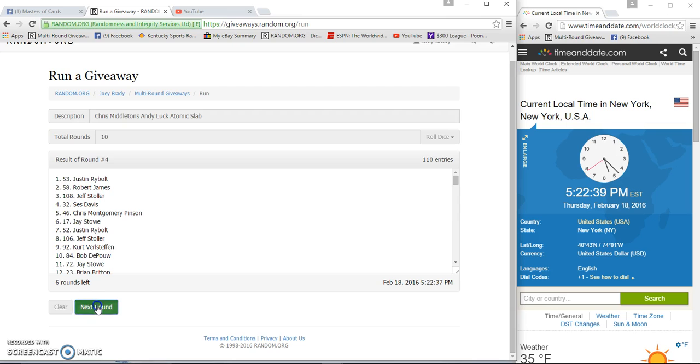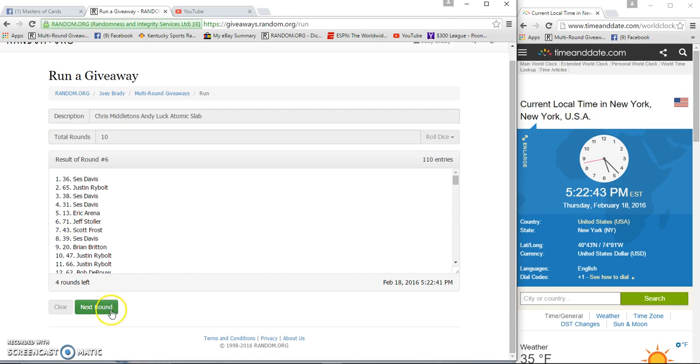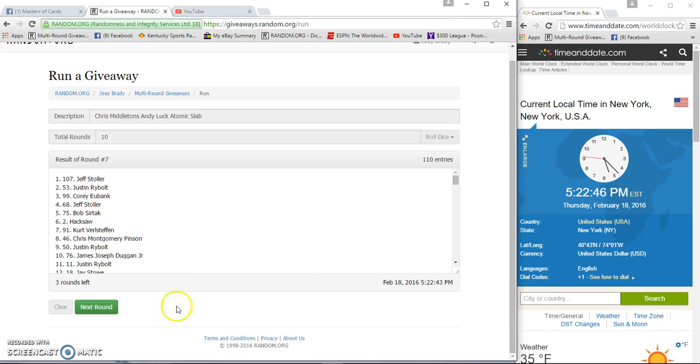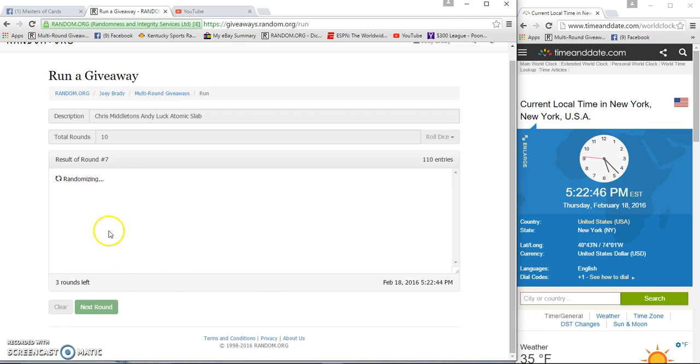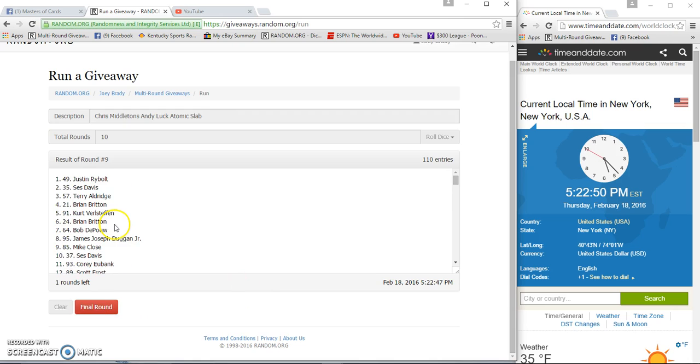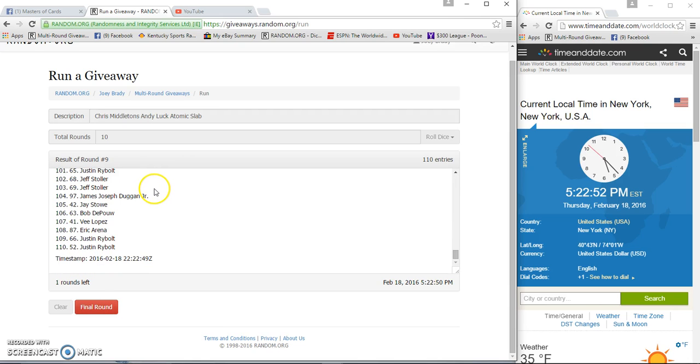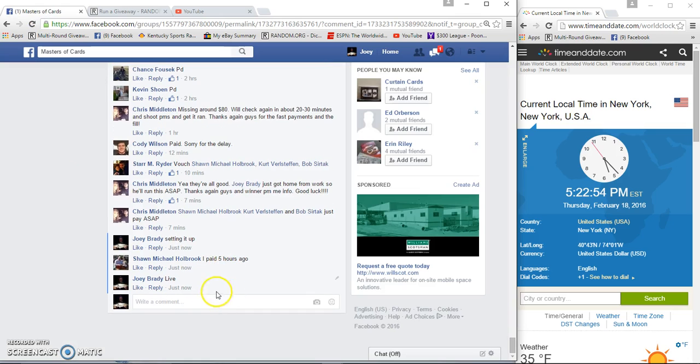Justin Rye Bolt five. Jeff Stoller six, six, seven. Jeff Stoller eight. James Joseph Duggan nine. Justin Rye Bolt on the bottom. We have Justin Rye Bolt.